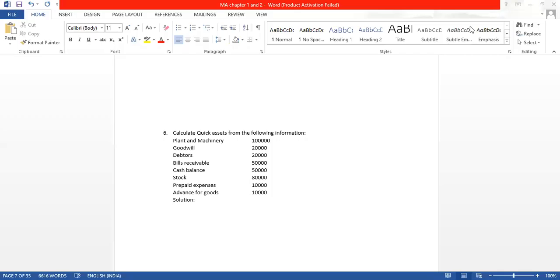Good morning, everyone. This is the sum we will be doing now in front of your screen. They have asked us to calculate quick assets from the following information. That means we are supposed to calculate only quick assets in this question. Current assets are the ones which can be converted into cash easily — those are quick assets.